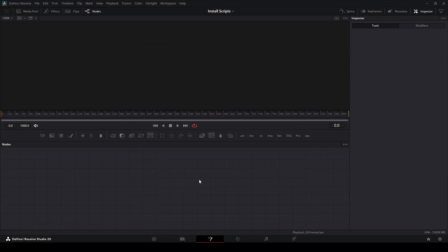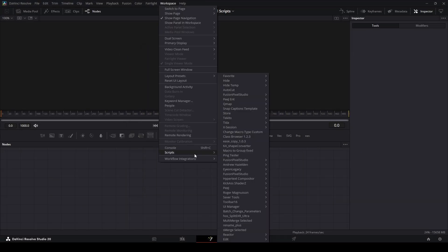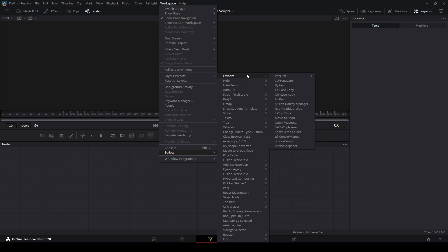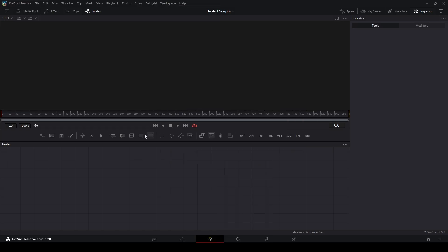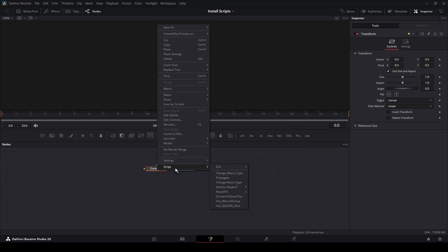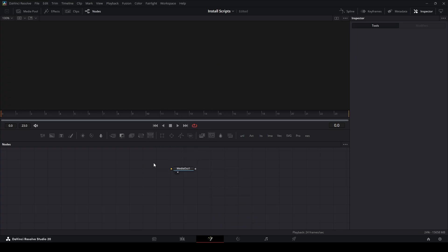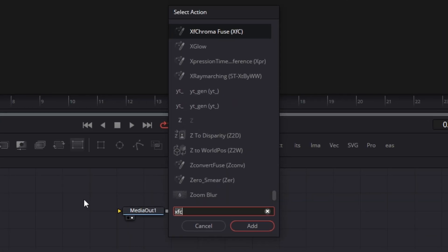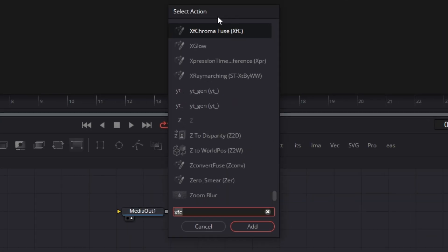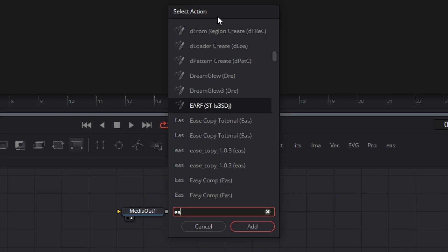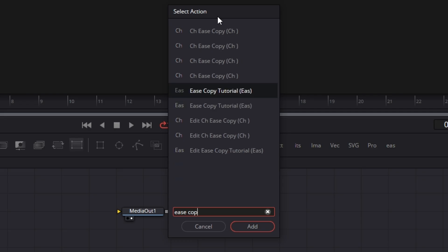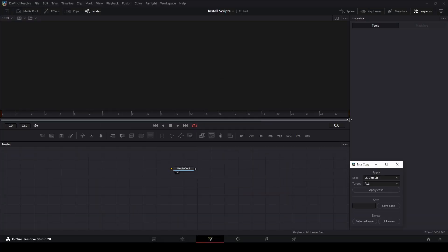Close out of the settings, then go to Workspace and down to Scripts to find your script in whichever folder it's in. You can also rename scripts to whatever you want. If you want to run a script without clicking around, hit Ctrl+Shift+Space to open the Select Action menu, then type in the name of any script — for example, 'Ease Copy' — and run it from there.